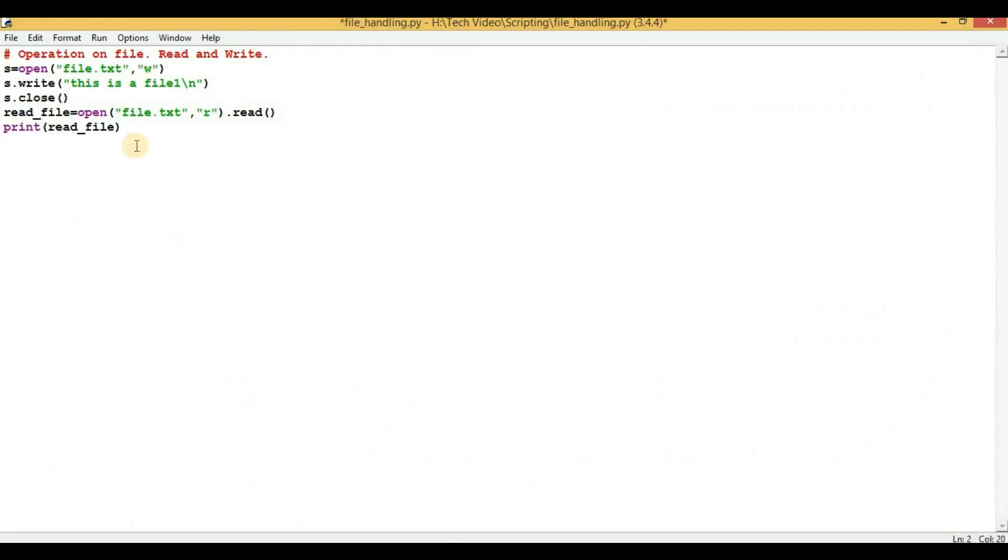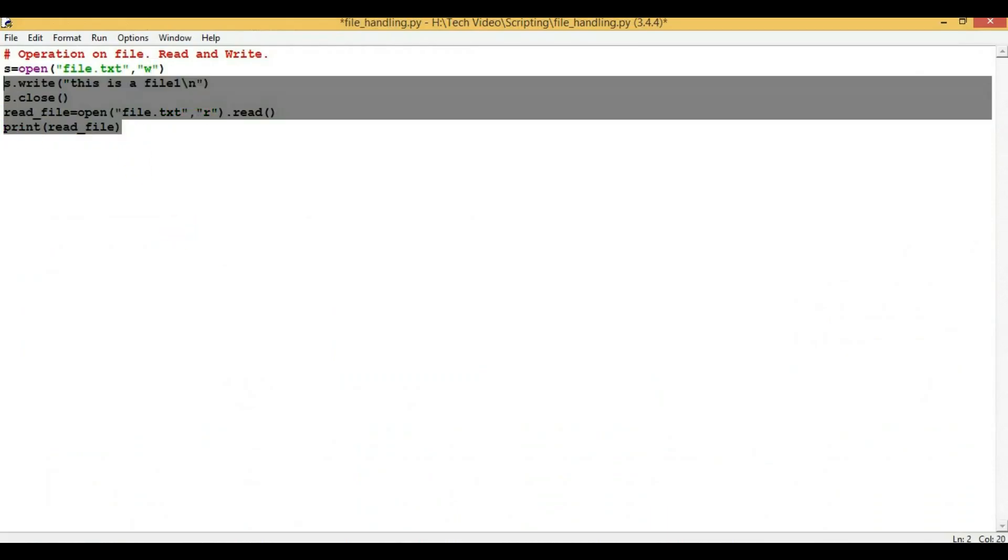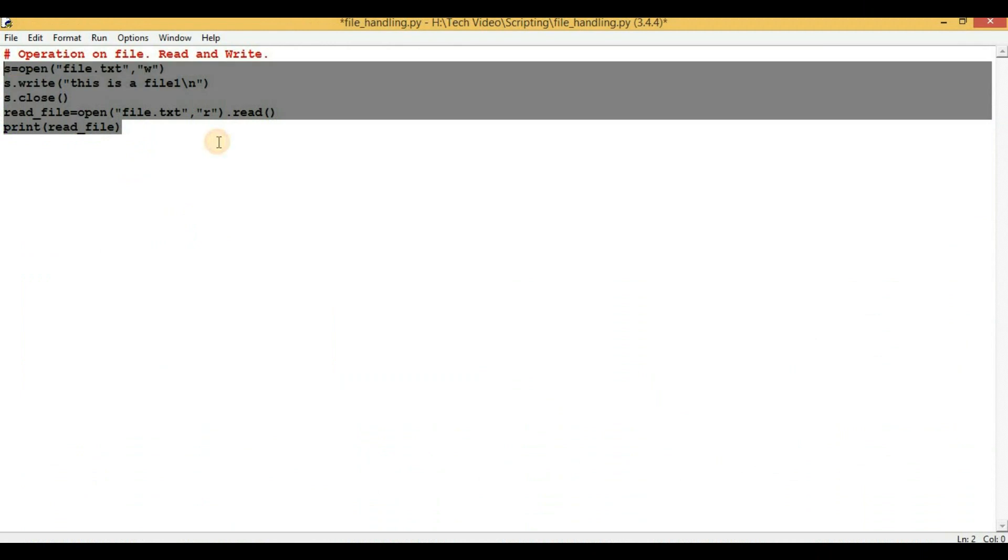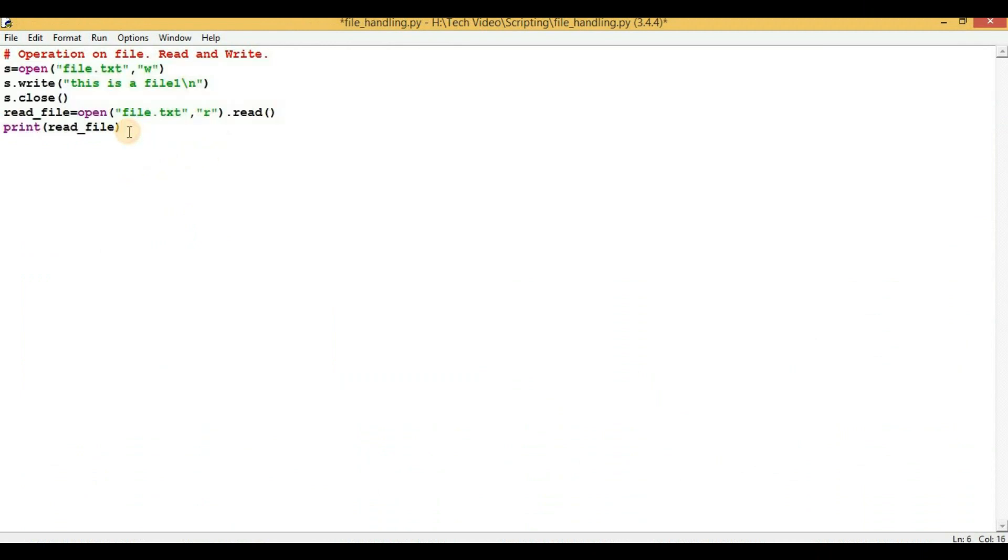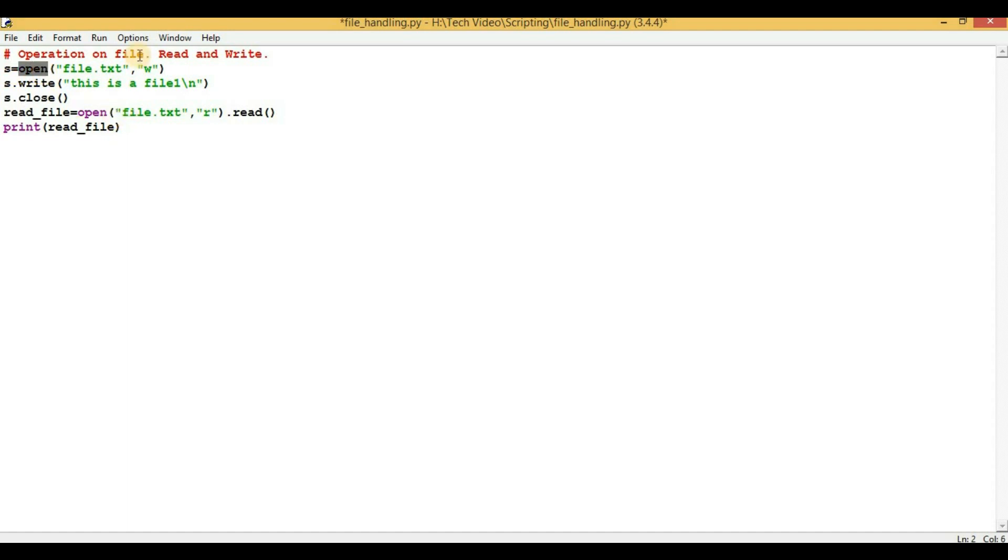So I have already written the code here. I've just written five lines, and whatever I have explained we will be able to achieve through these five lines only. So first we will open a file for writing purpose. 's' is an object and 'open' is a function which deals with opening a file.